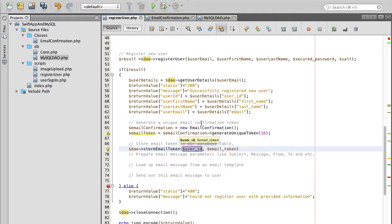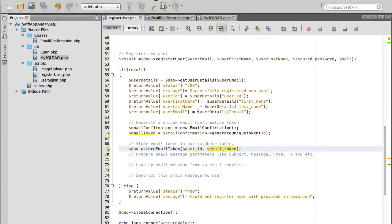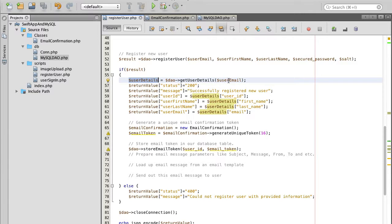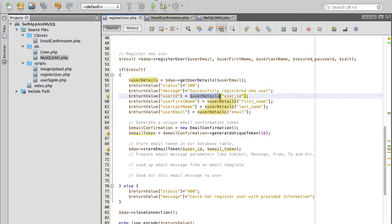That function accepts two parameters user id which we don't have yet. User id will come from our user details. Here we call user details to read the user details for specified email address from database, so this user details array will contain user id key.